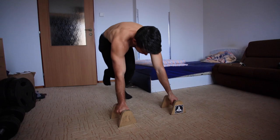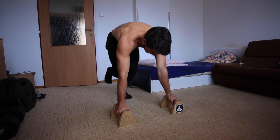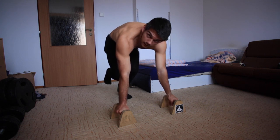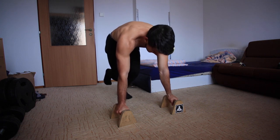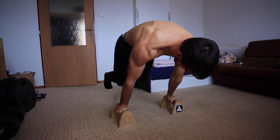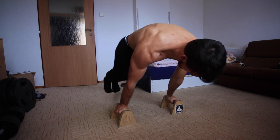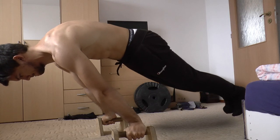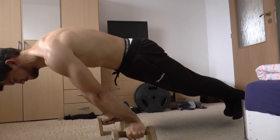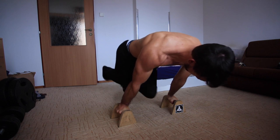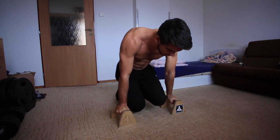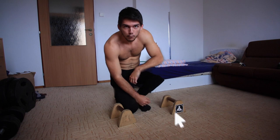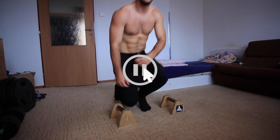What is up guys, it's Chris Heria. Today I'm gonna show you how to full planche. Lean forward and do the full planche. Let's do it guys. Oh, so that's how you do full planche.